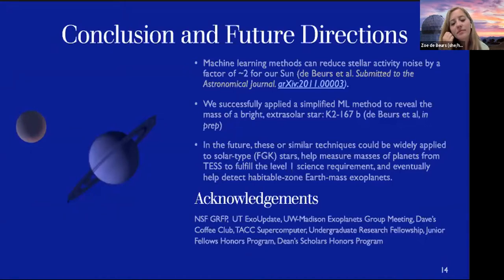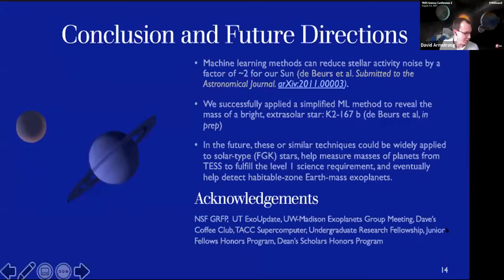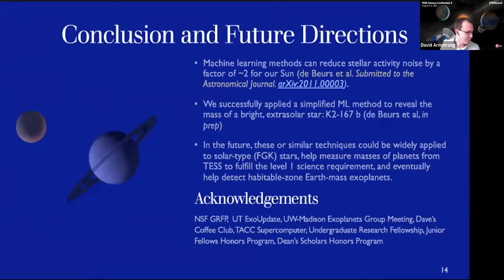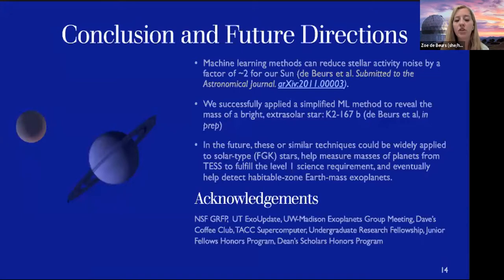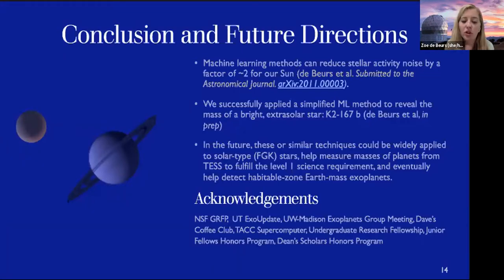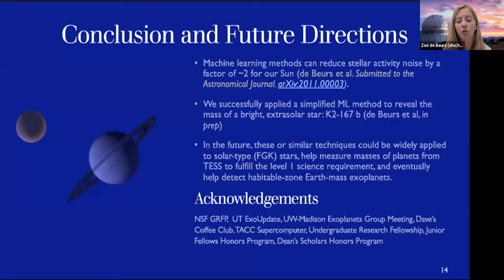Rodrigo Diaz asked: are the Keplerian terms in your linear regression model sinusoidal terms, or do you include eccentricity? This one is sinusoidal, but we are working on making them fully Keplerian with eccentricity — that's something we're currently developing.